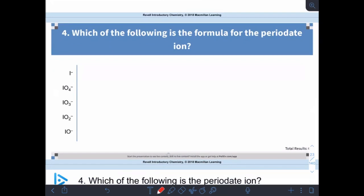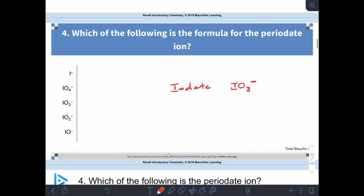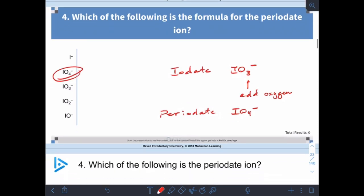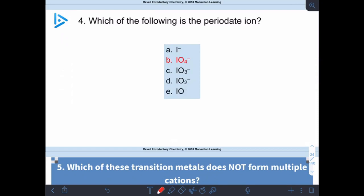Which of the following is the formula for the periodate ion? Remember: if we add an oxygen to something it becomes 'per-whatever.' So if the formula for iodate is IO₃⁻ and I add an oxygen, it becomes periodate: IO₄⁻. Iodate isn't one you have to memorize, but it's good practice for thinking about the pattern.